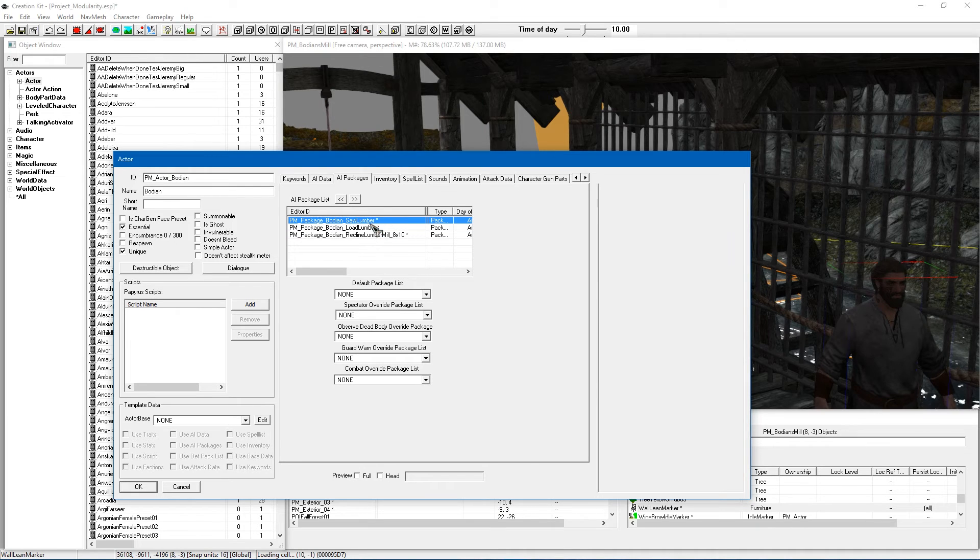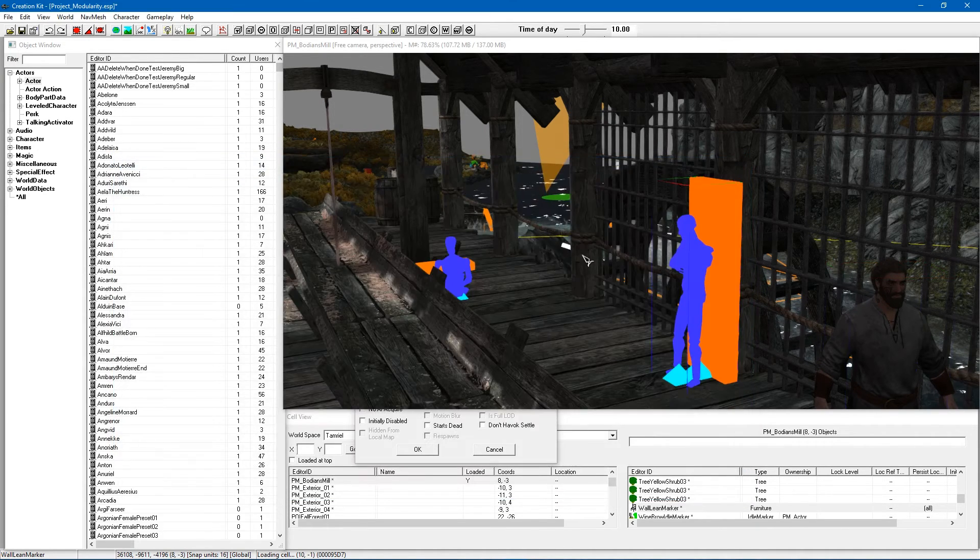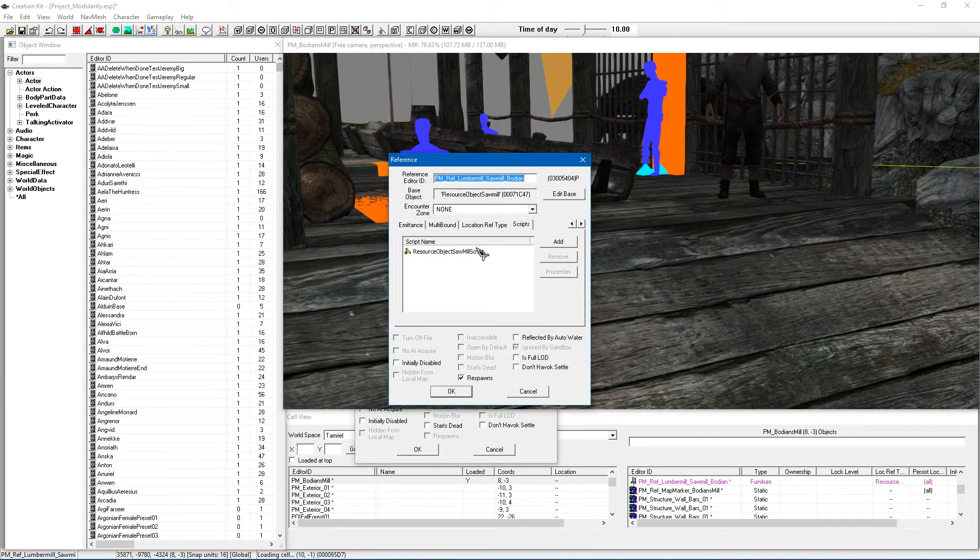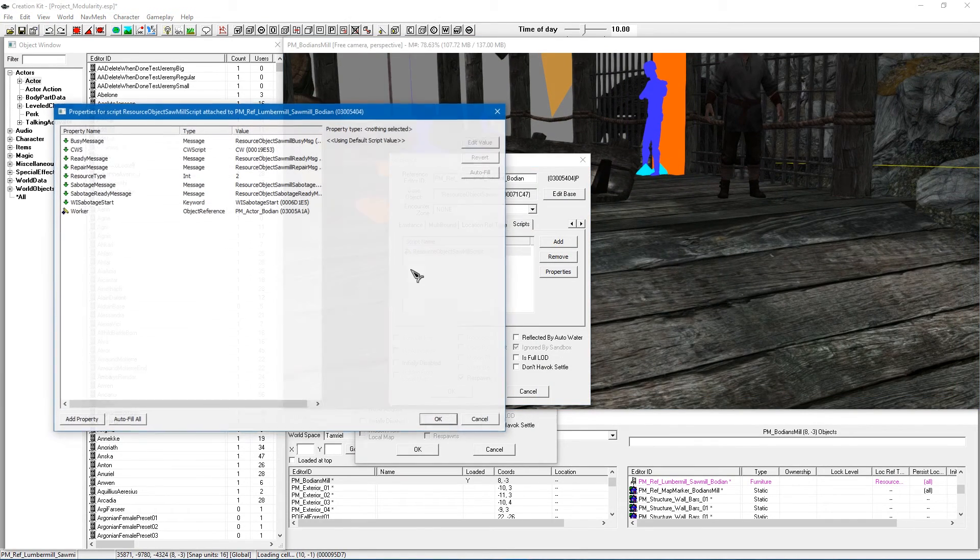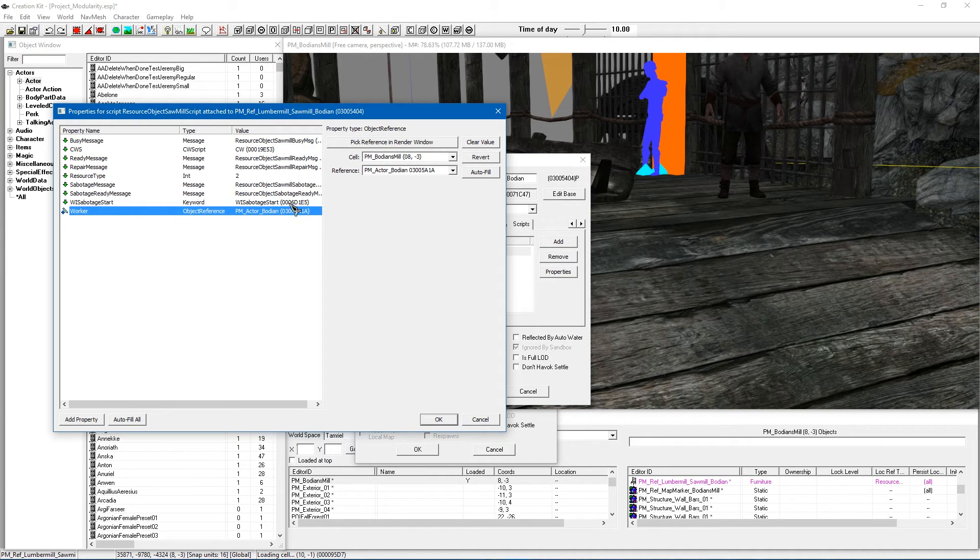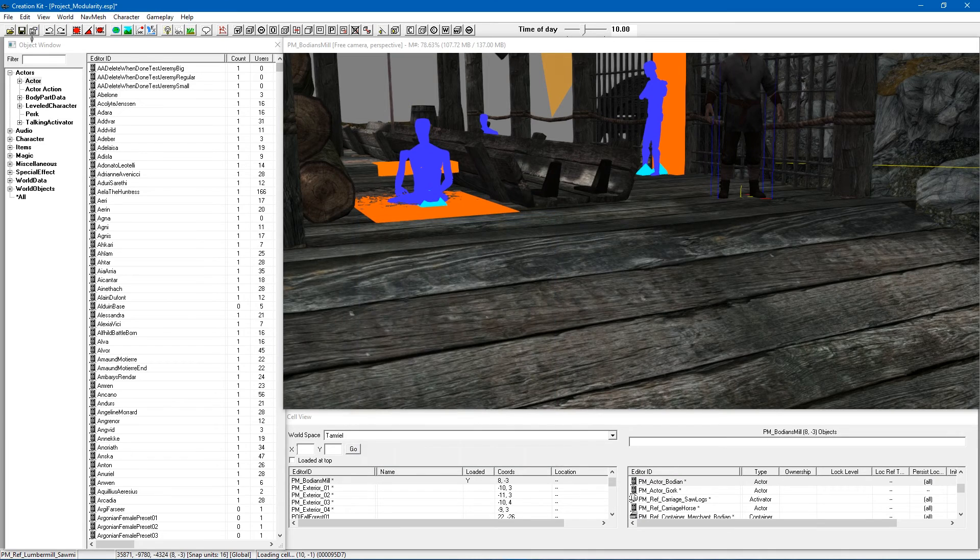But yeah, the packages are very important. Otherwise he is not going to be doing things properly. And along with the packages, the other very important part is that you change the script and have it pointing at your worker, not the wrong worker. Otherwise it is just not going to work at all.